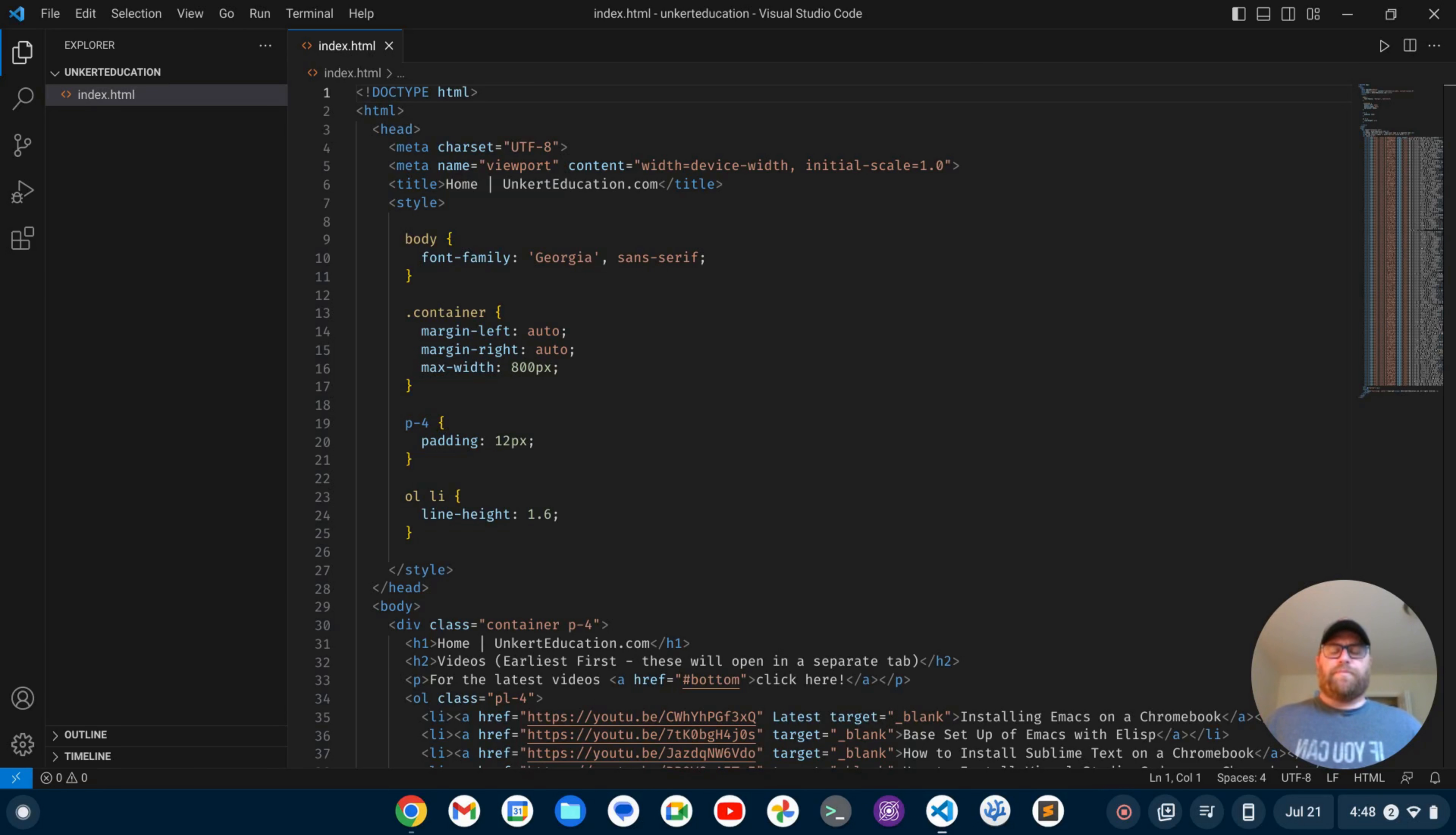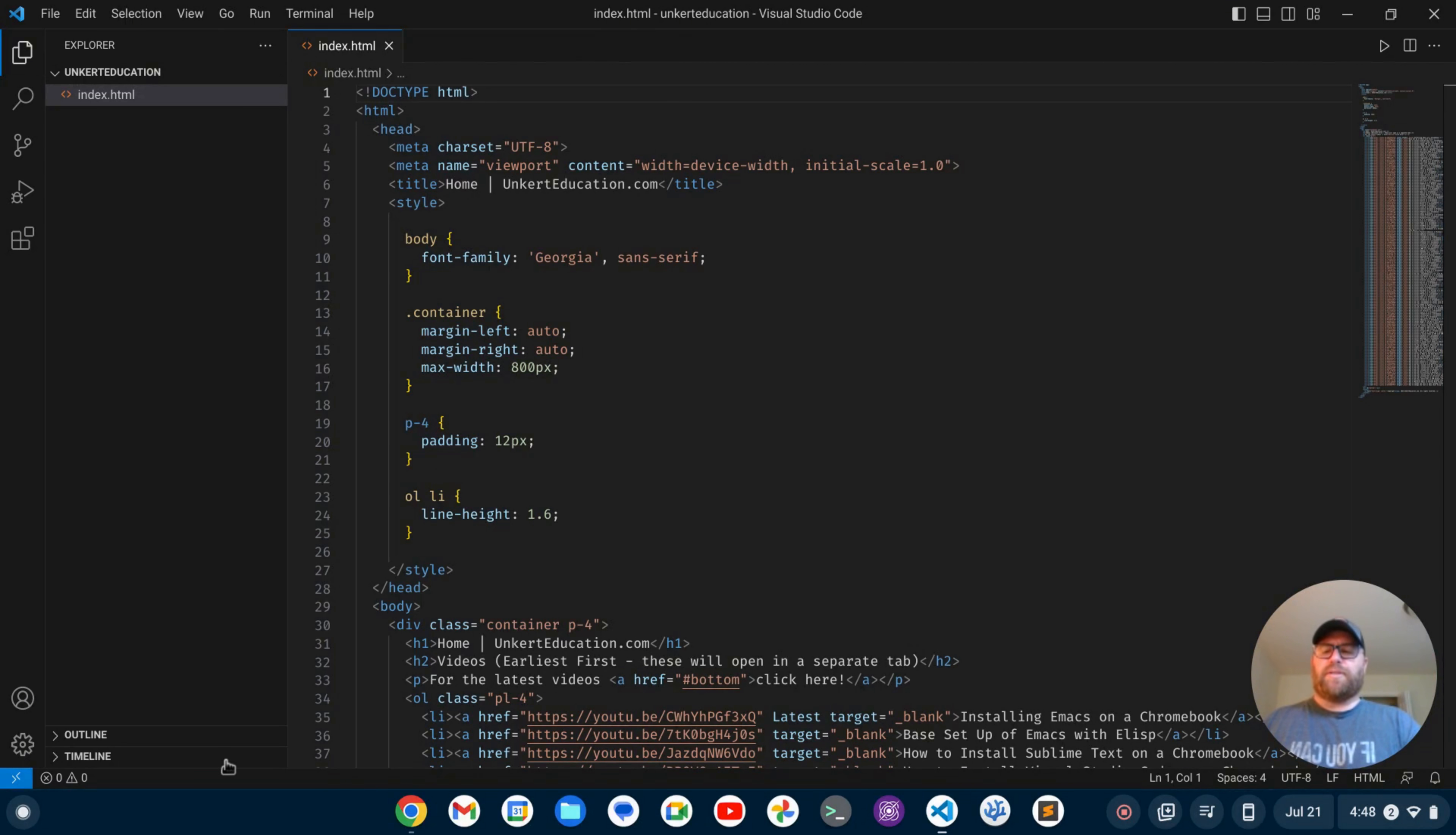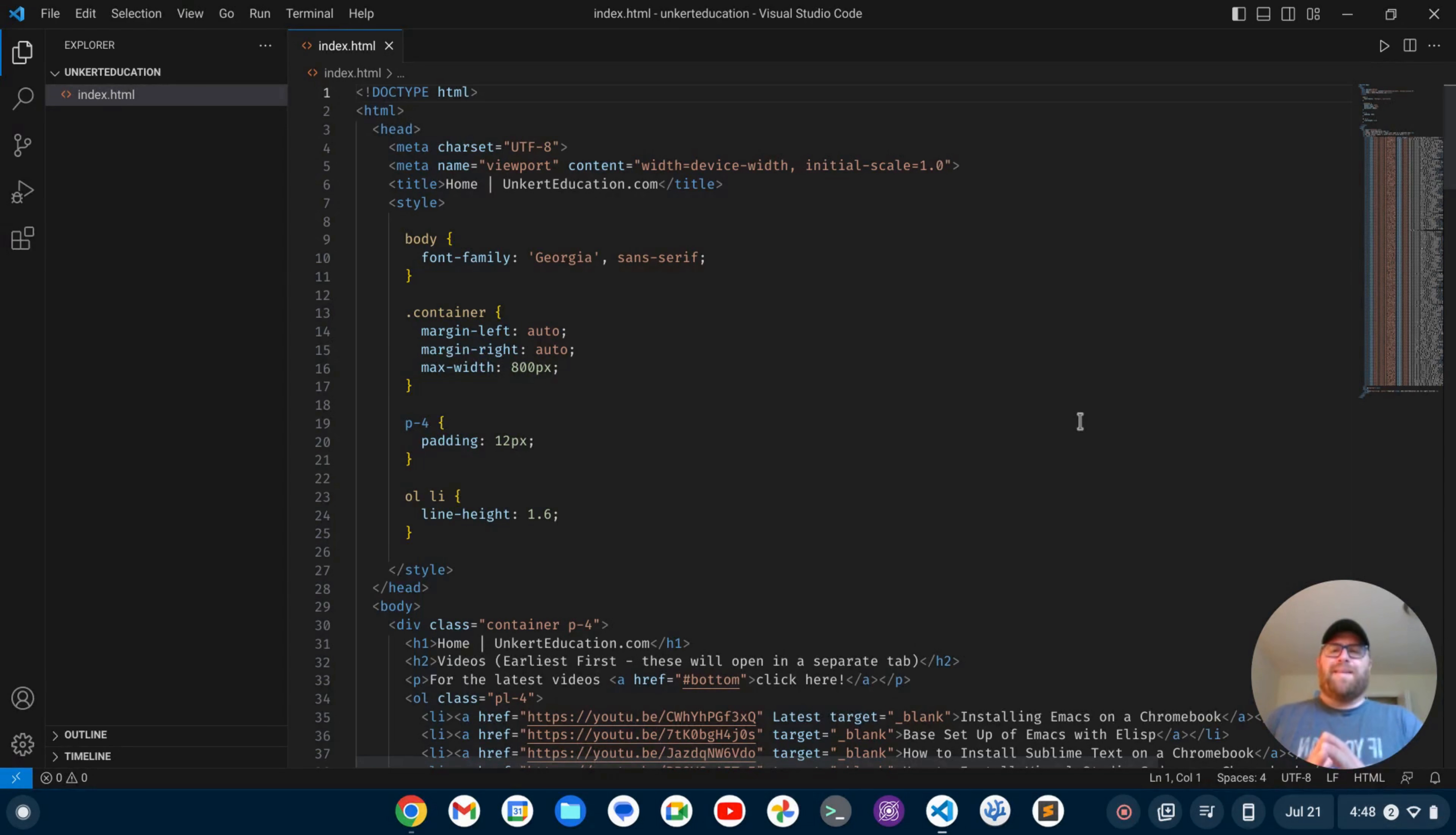Hi YouTube, Tim Unkert from UnkertEducation.com here. So one of the key criticisms of VS Code is that there's a lot going on in the UI. There's this activity bar here, there's the status bar along the bottom, there's the minimap here, and it kind of gives it a cluttered feel, at least for some people.